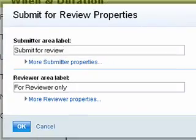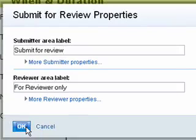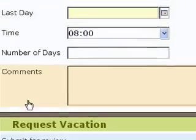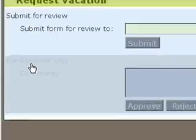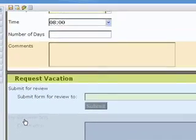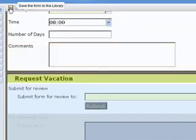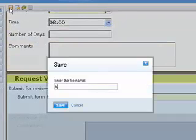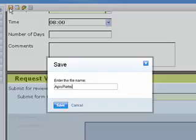At runtime, the submission instructs Lotus Forms Turbo to route the submitted form to the manager's Forms for Review section. The manager will also receive an automated email notification with a URL link to the employee's submitted form. Linda saves her form and navigates back to the form library.